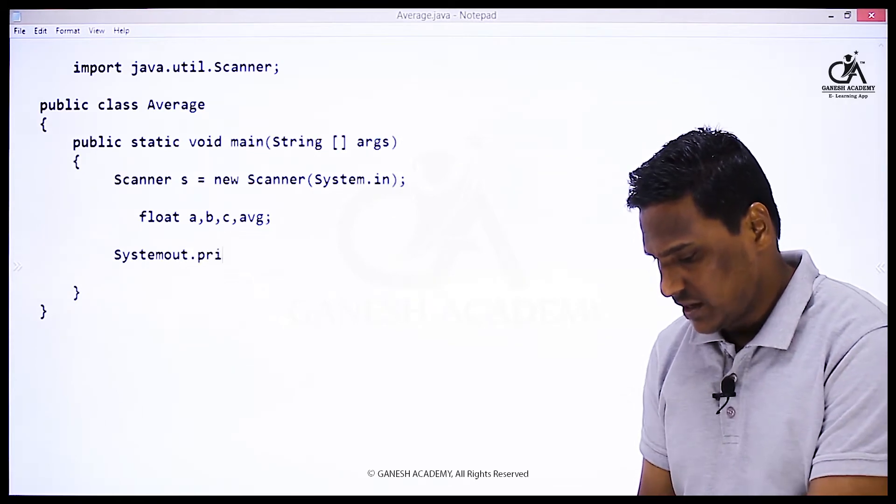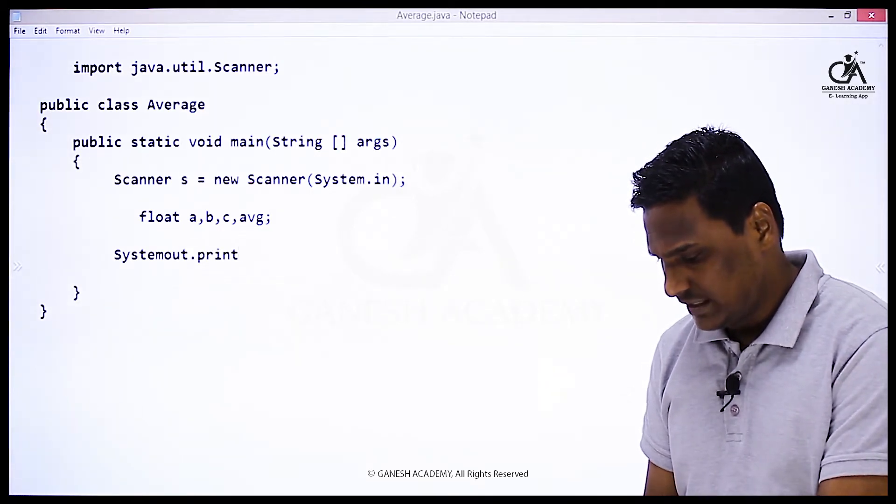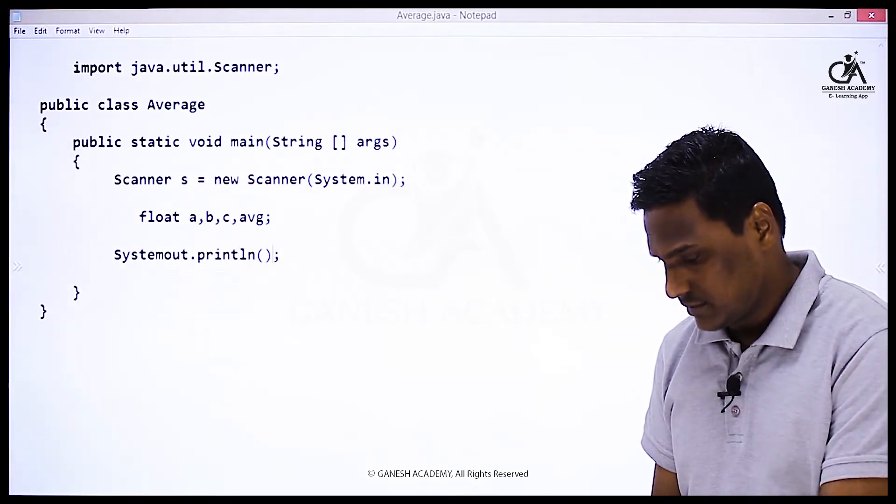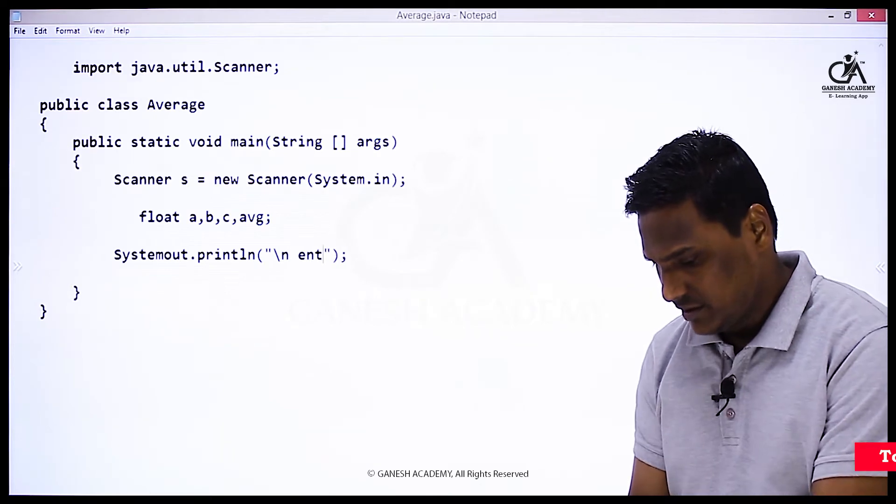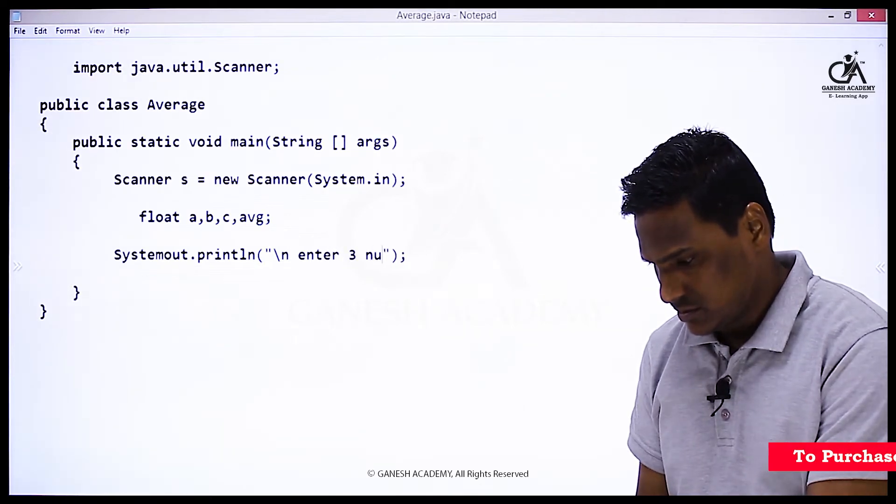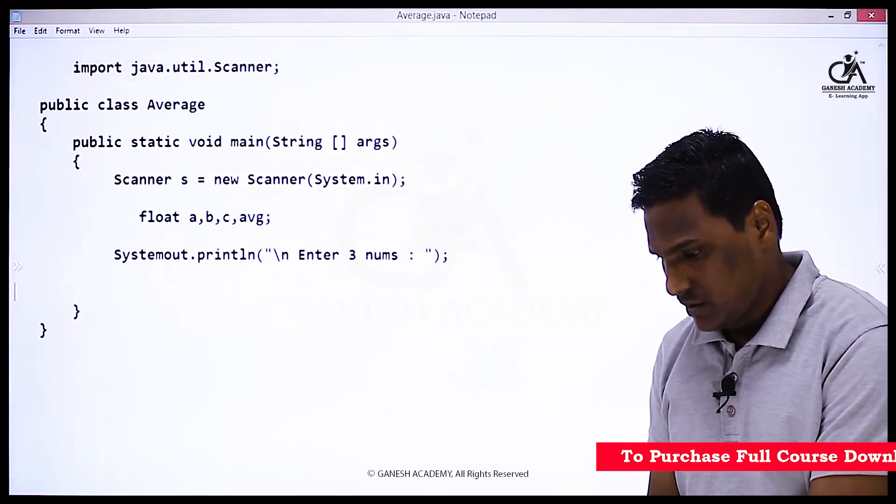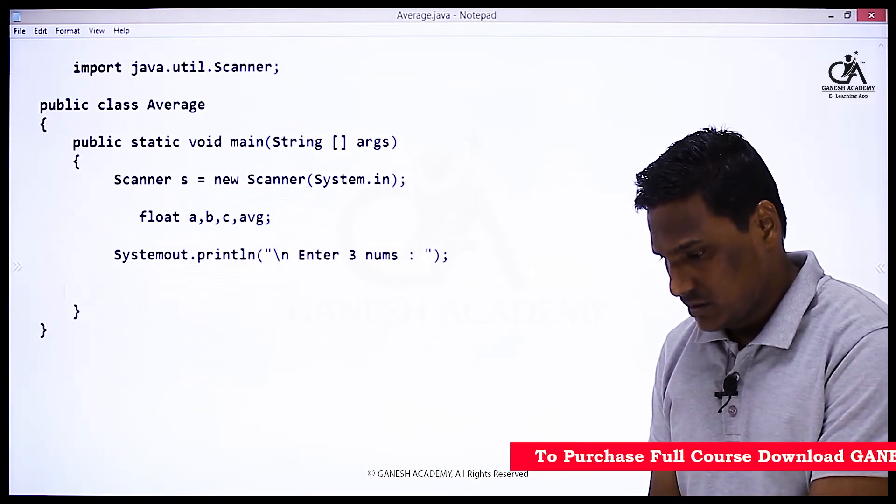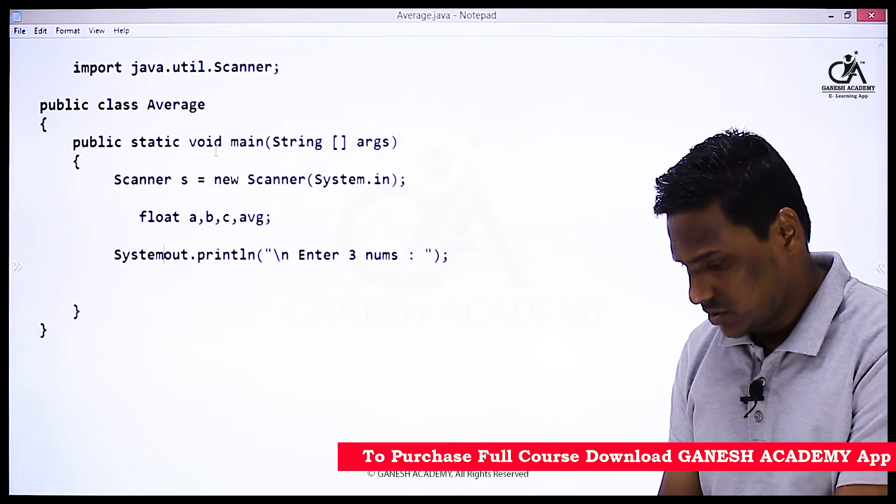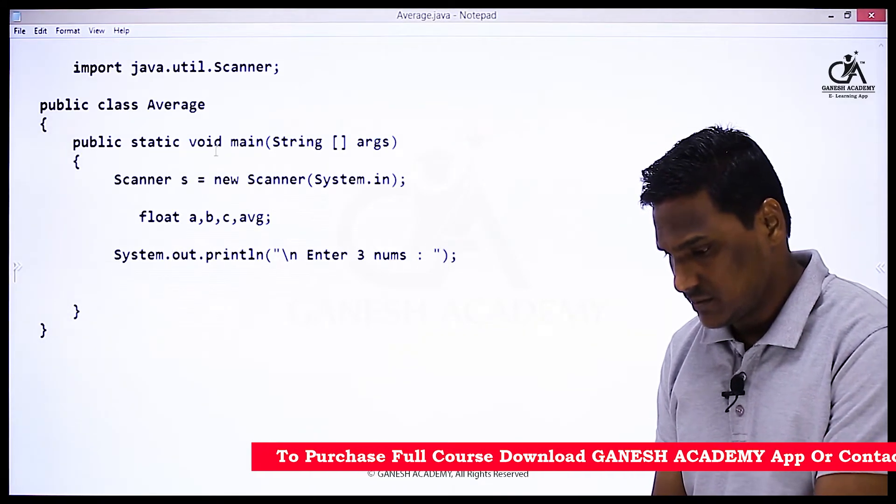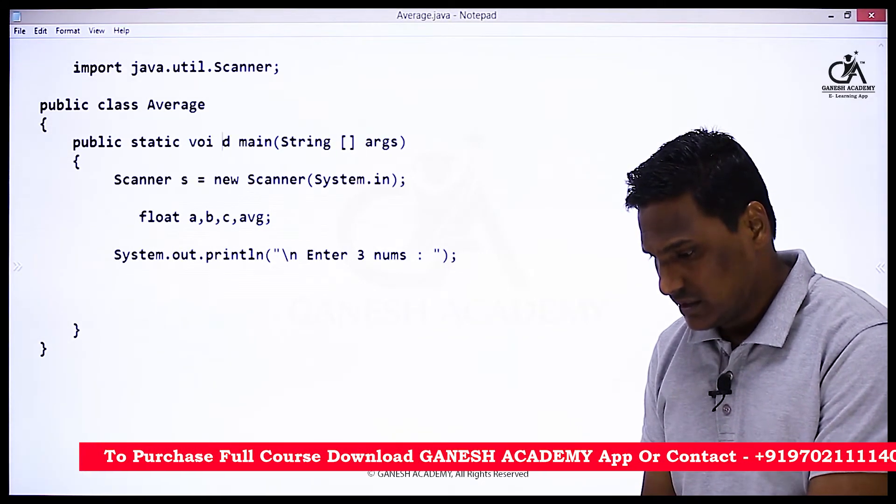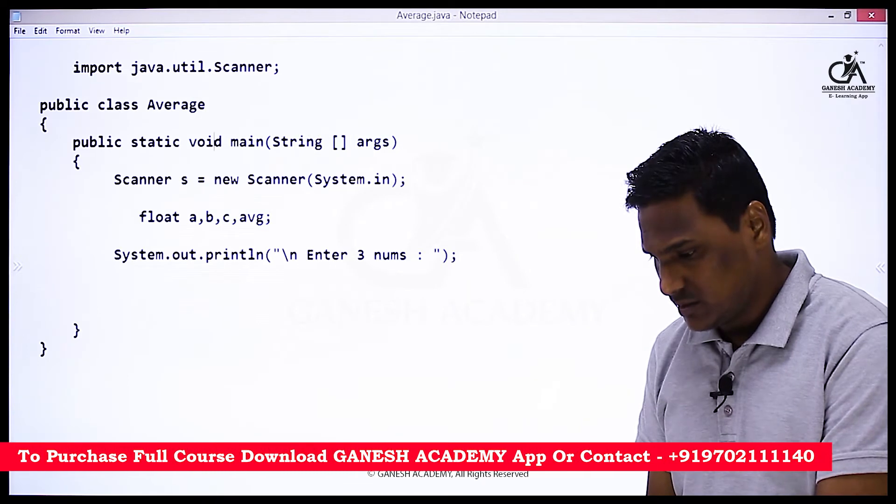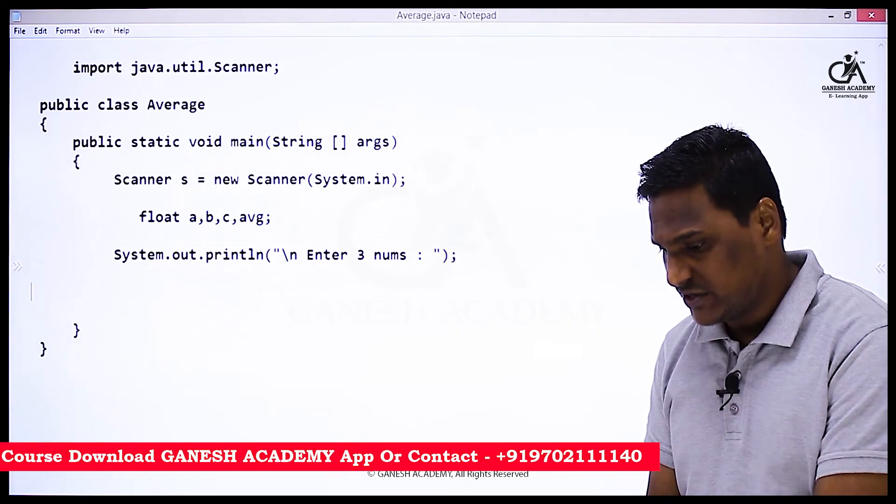System.out is missing here. Then let's say a is equal to, in order to accept the first integer I am going to say a is equal to s.nextFloat.